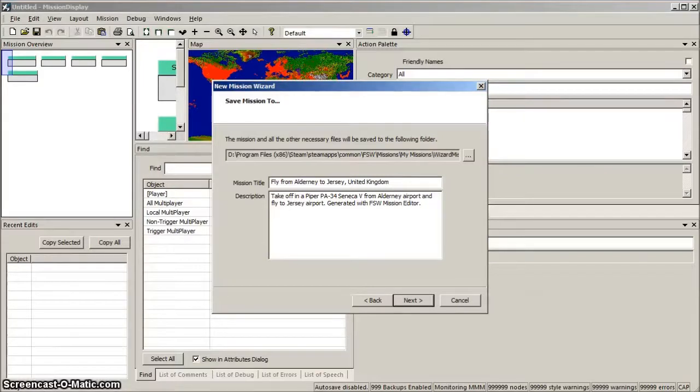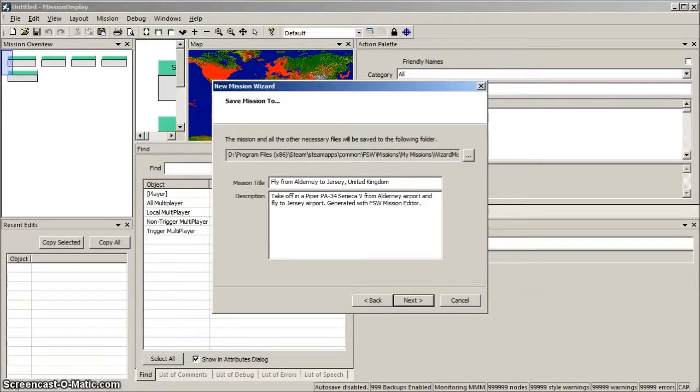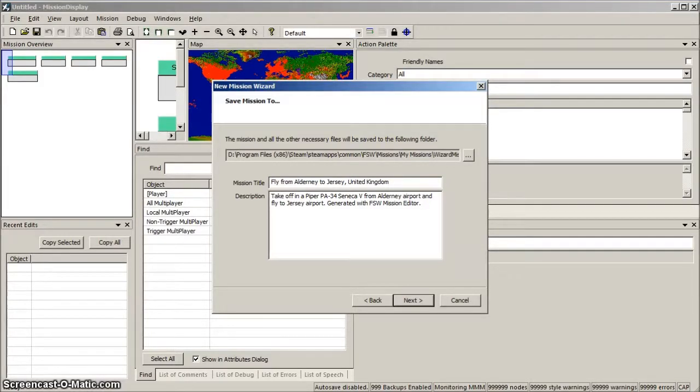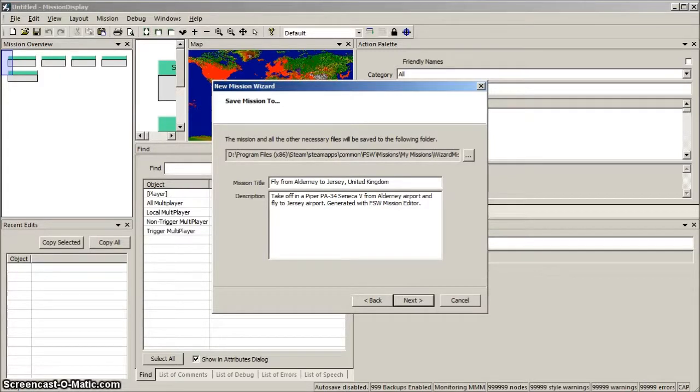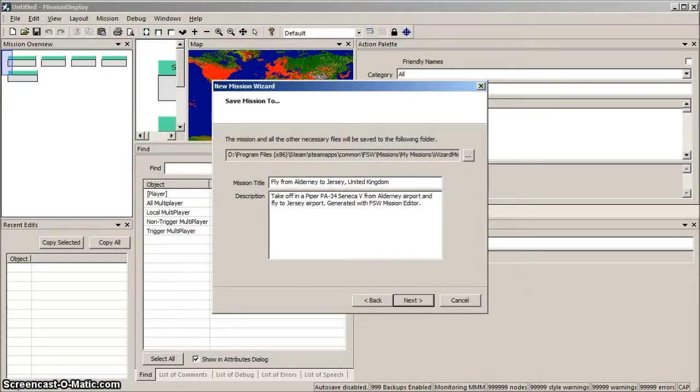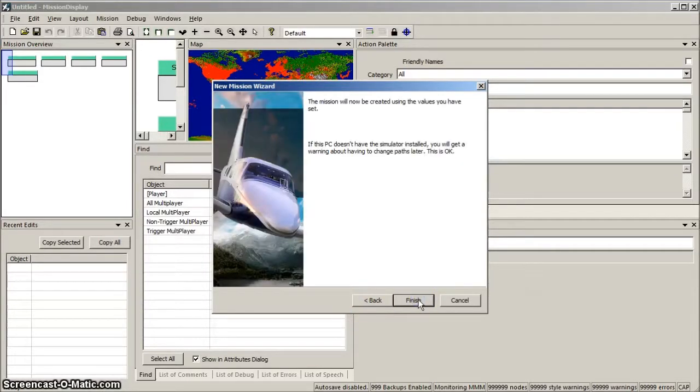Lastly, we save the mission in the My Missions folder, and the wizard names it Wizard Mission 1. Note the mission title, Fly from Alderney to Jersey, and the description, Take off in a Piper PA-34 Seneca 5 from Alderney Airport, and fly to Jersey Airport, generated with FSW Mission Editor. Click Next, and Finish.